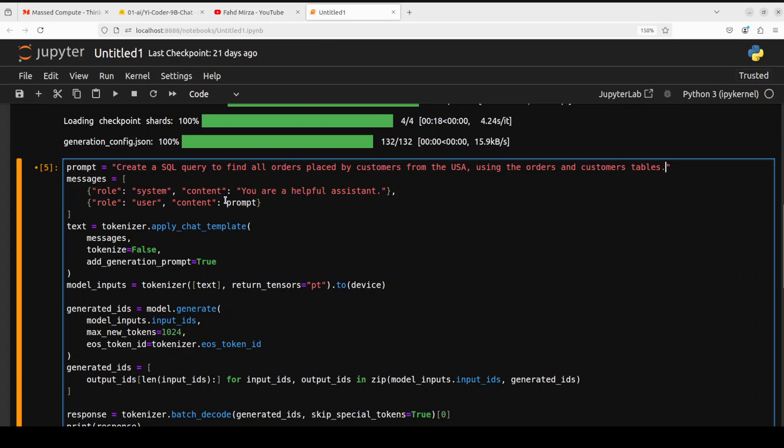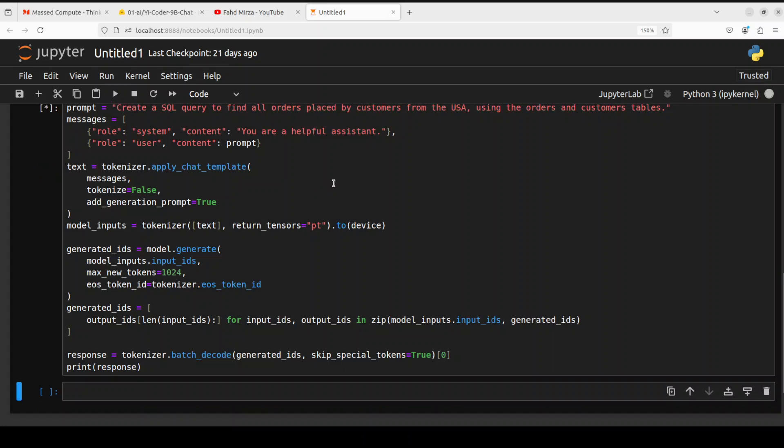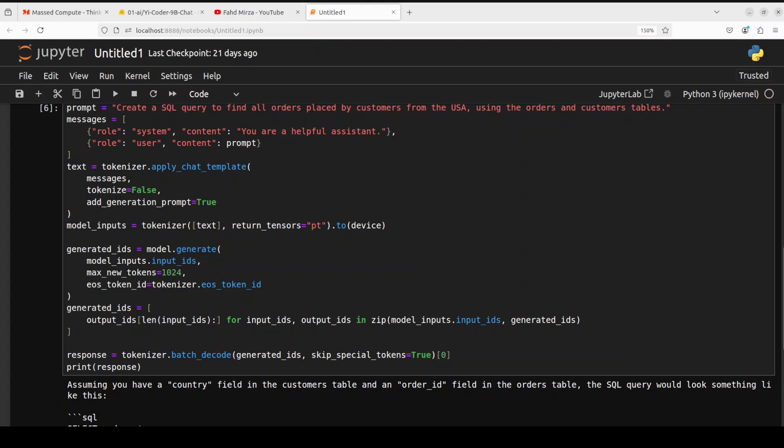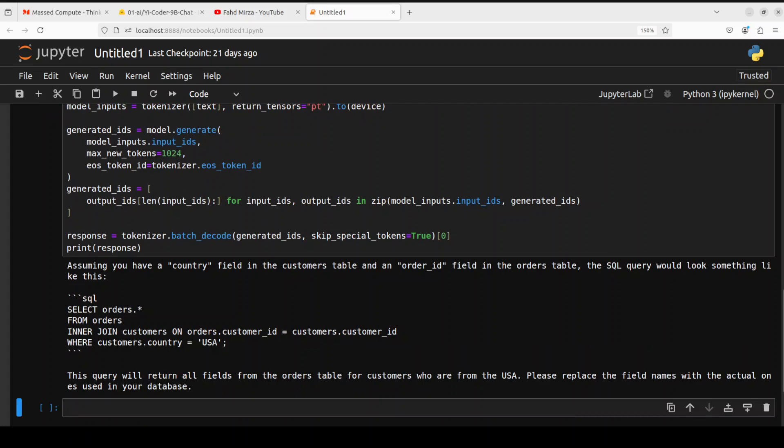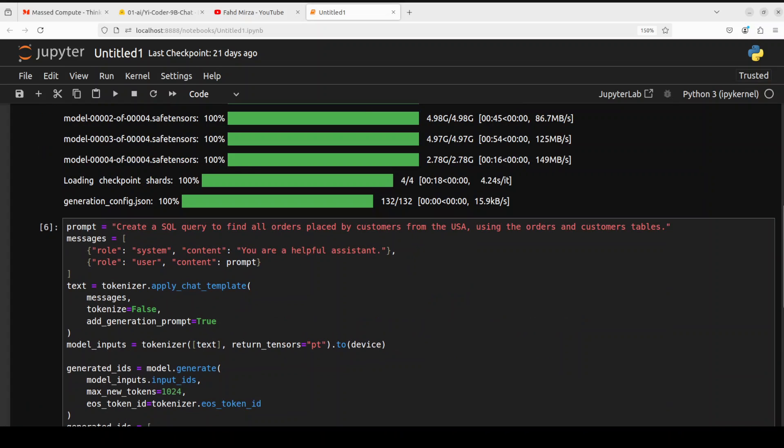Because that is a very common use case so I'm asking it to create a SQL query to find all orders placed by customers from US using the orders and customer tables. Let's see here and there you go. So in this one it is look at that reasoning so it is saying assuming you have a country field in customer and order ID in the orders and then it is doing the inner join on both of the tables and also putting a predicate of customers dot country USA amazing stuff amazing.